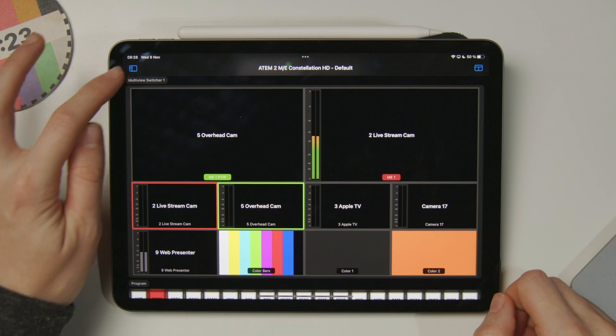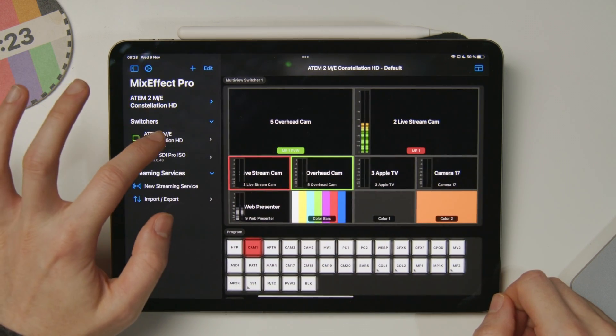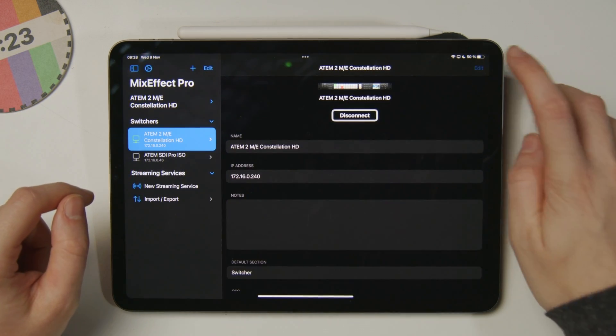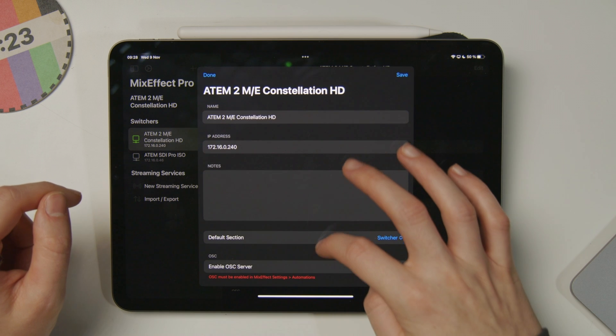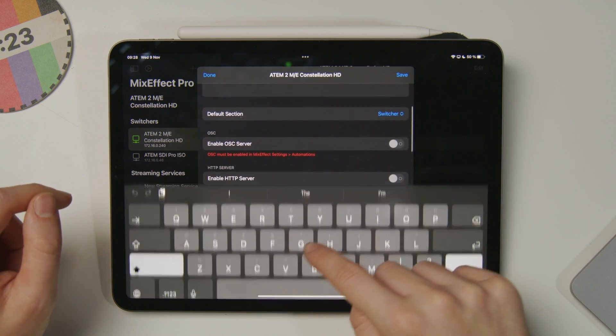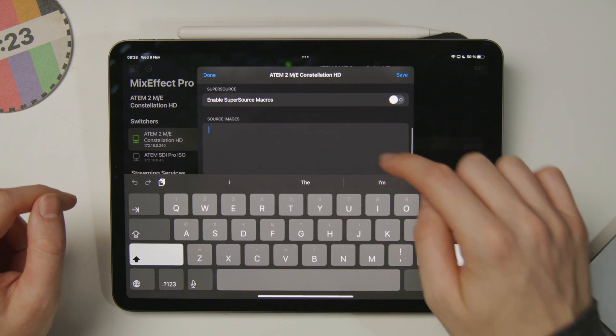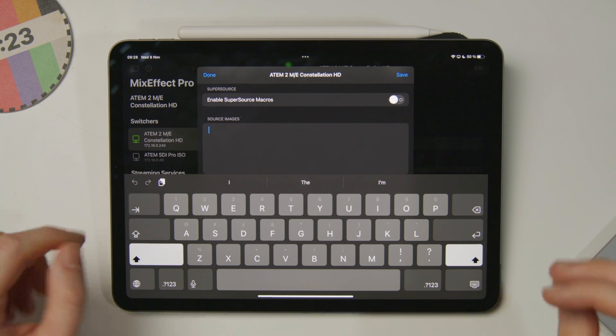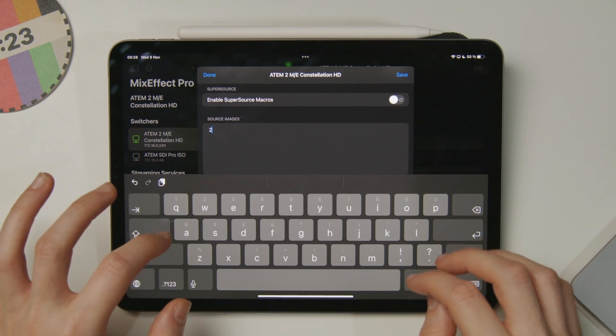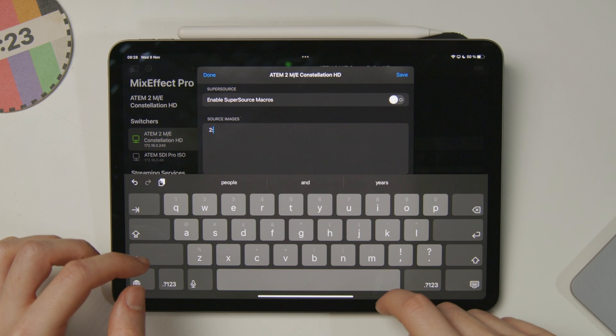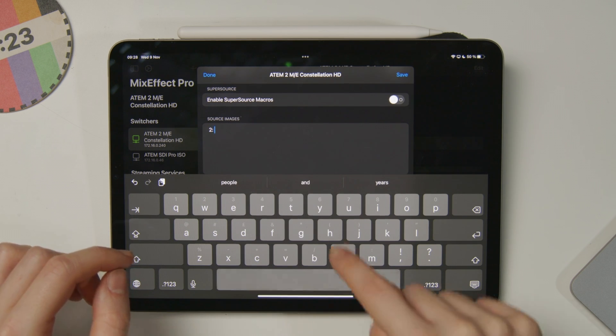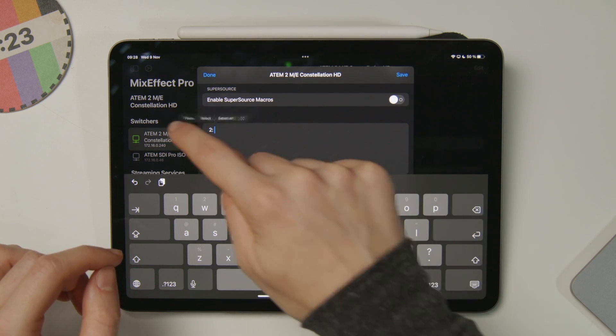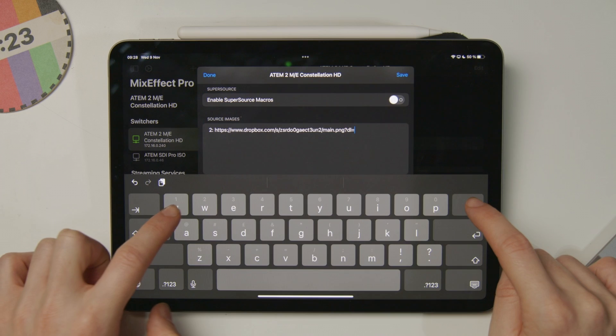Within the iPad interface, I want to go back to the switcher settings here of my constellation, edit those, and scroll down to the source images section. For my main camera, I know that comes in on input number 2. So I'll put a 2, a colon, a space, and then paste in that image from Dropbox.